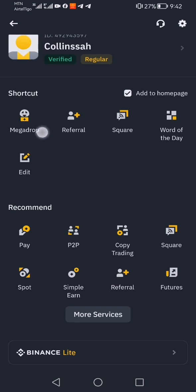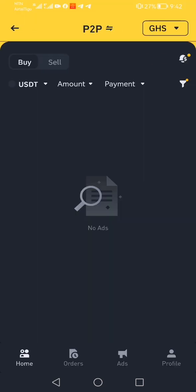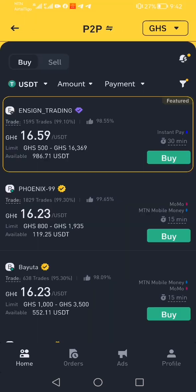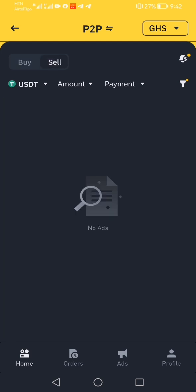You go back to home and click on this logo here. When you click on it, you will see the P2P section. Now we're going to sell our USDT, so go to sell and select sell.